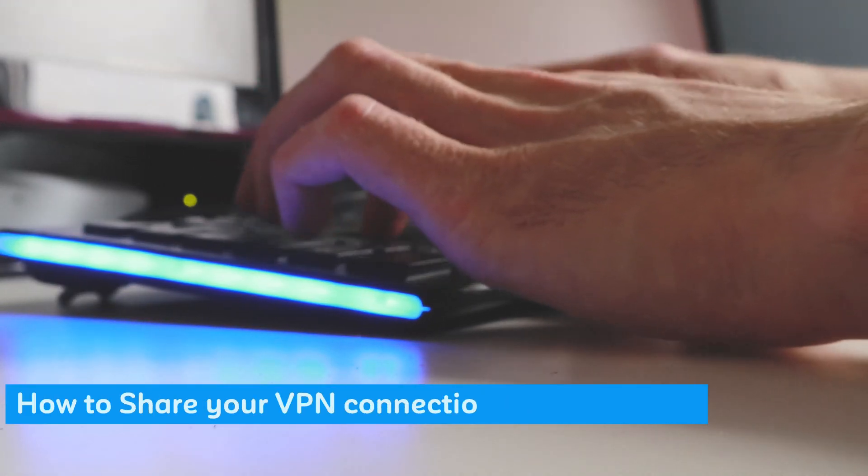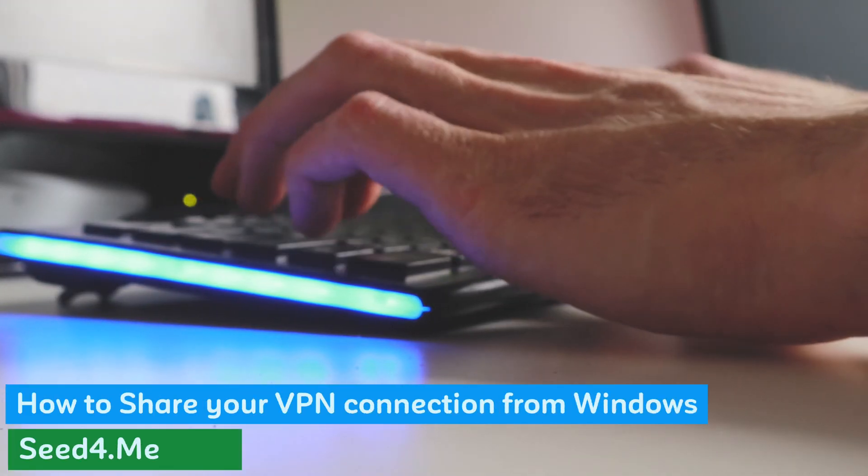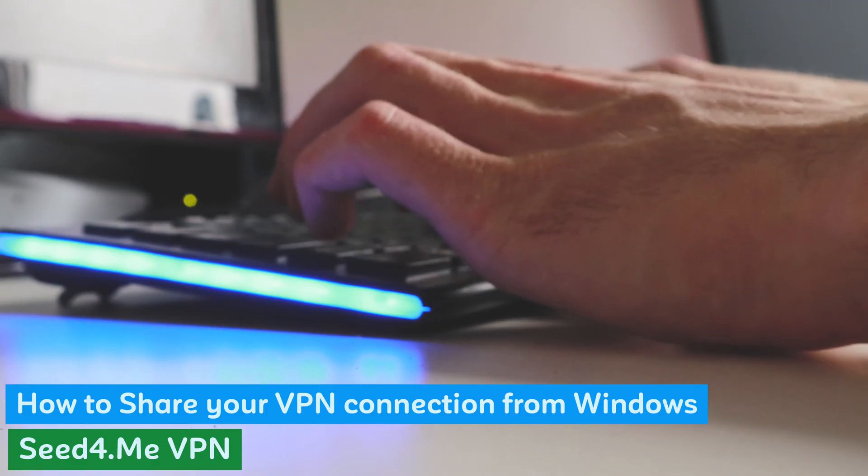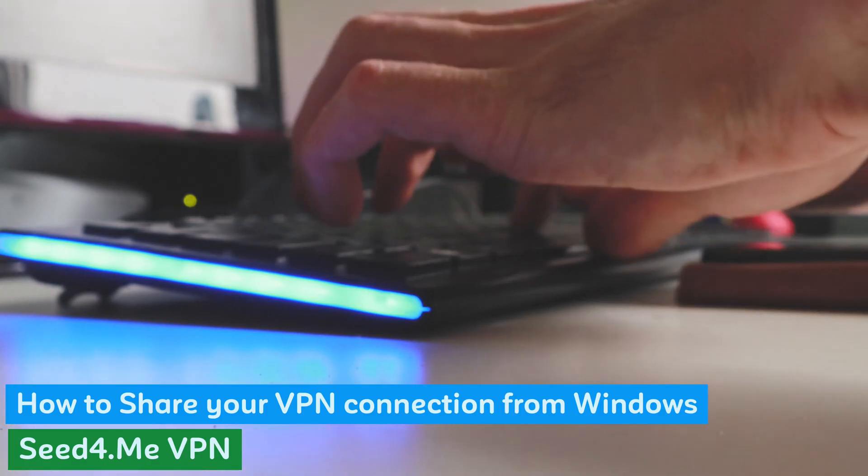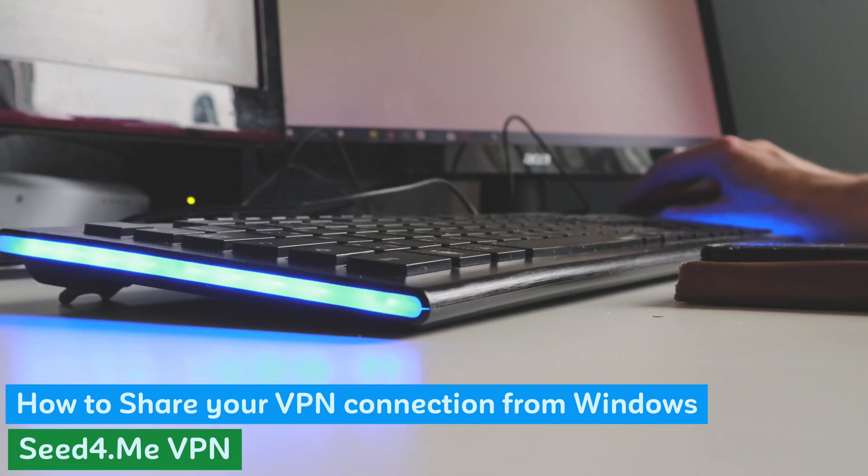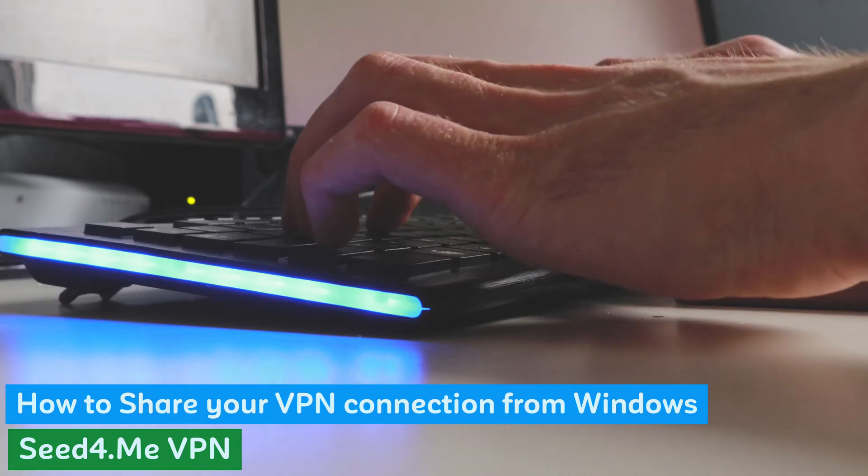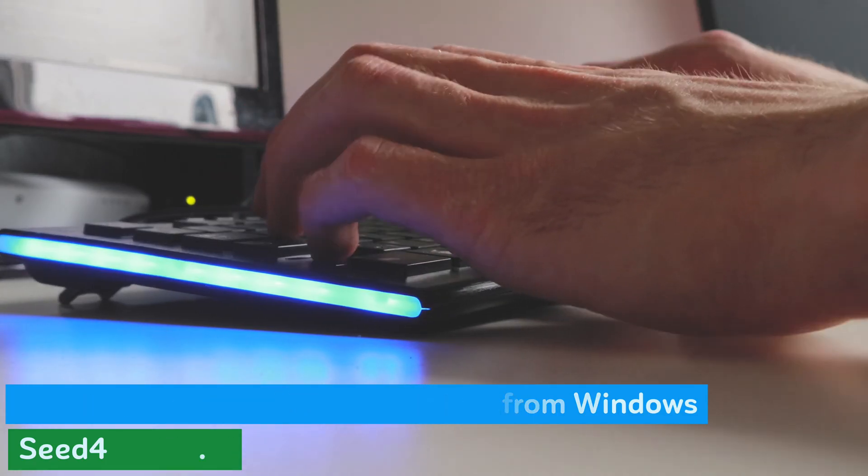In this video, we'll demonstrate how to share your VPN connection from your Windows laptop or PC, enabling your other devices to use the VPN connection shared from your Windows device.